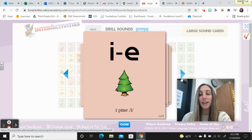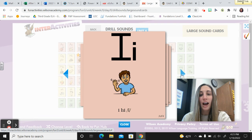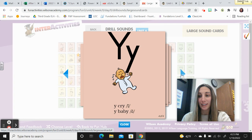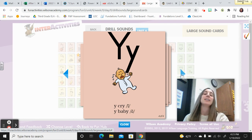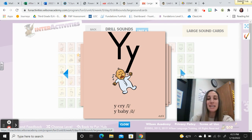I, Pine, I. I, High, I. Why, Cry, I. And why, Baby, e. Nice work.